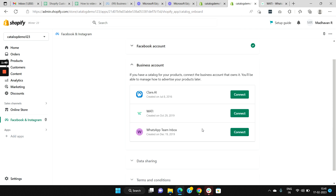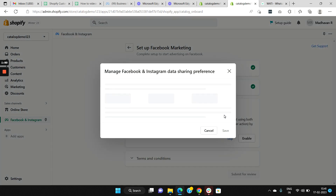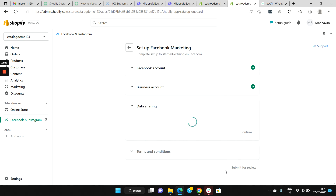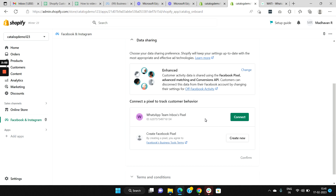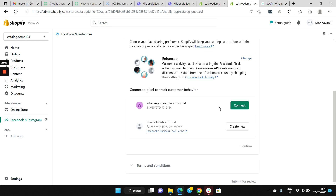Next, you need to connect your Facebook business account. When connecting, make sure that you are also the admin of that business account. Click Connect, then for the data sharing option select Enhanced and click Save. Now select the Facebook page you would like to connect — make sure you are also the admin of this Facebook page — and click Connect.